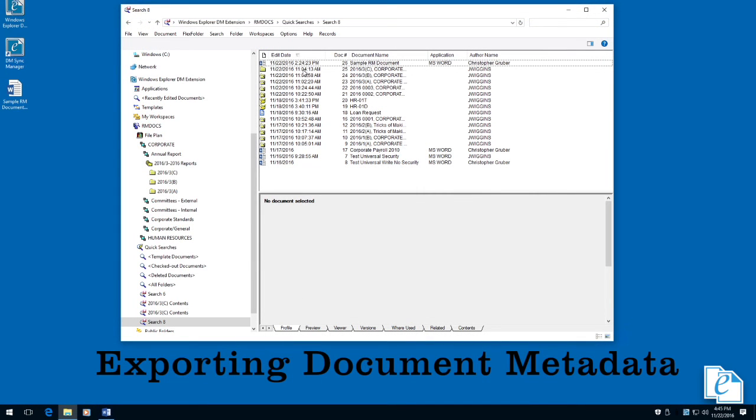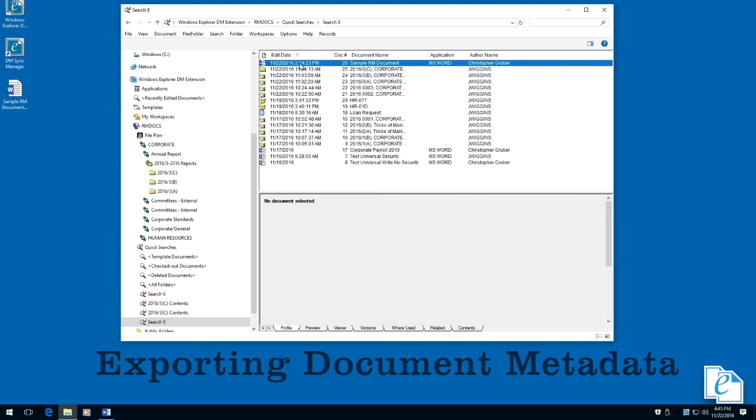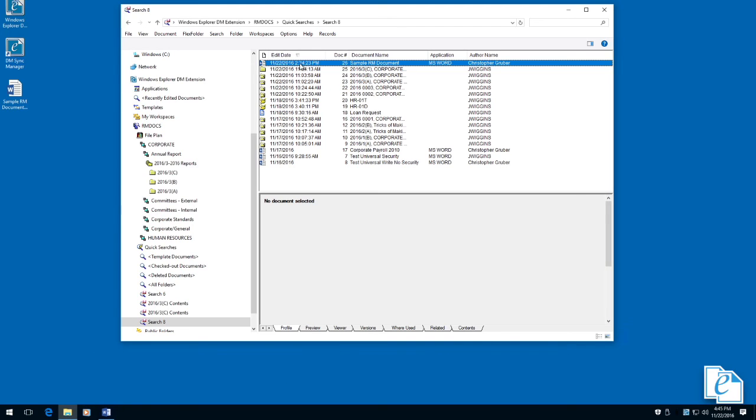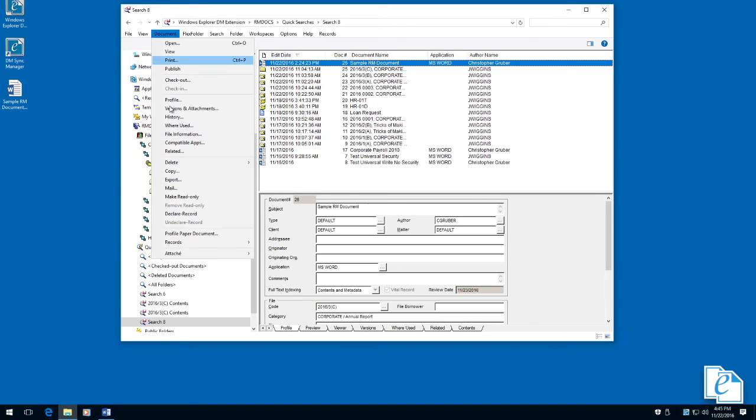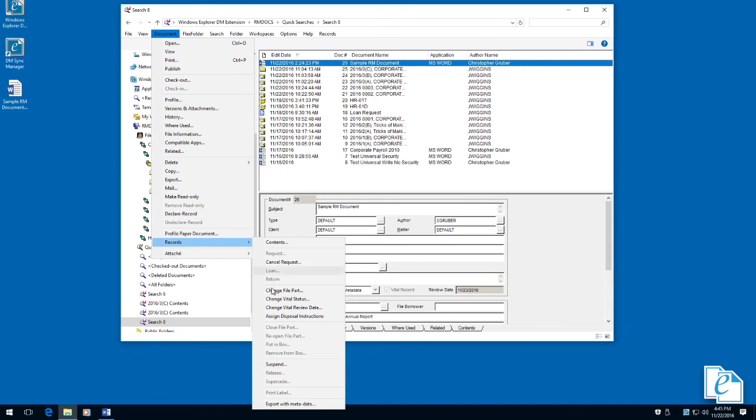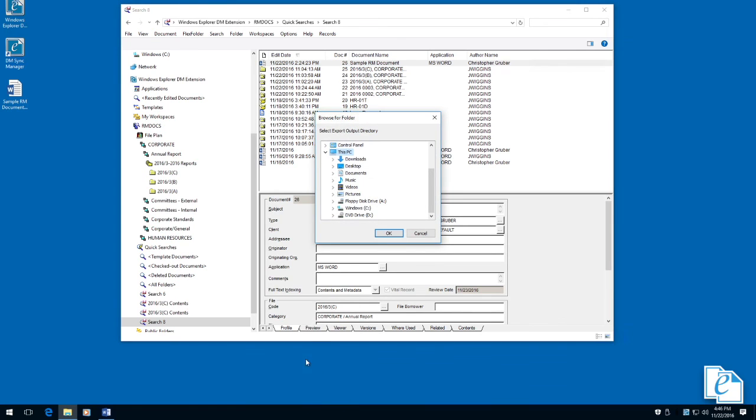Exporting metadata creates a tab-delimited text file with profile information for that RM item. If you export an electronic document, it's exported in its native file format as well. To export items with metadata, select them, then click Document, Records, Export with Metadata. Browse to the output directory and click OK.